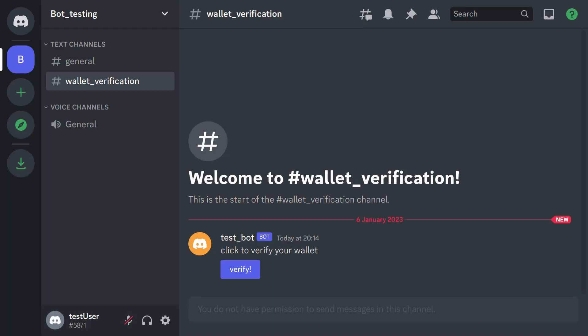So this is how the channel should look like. You should not be allowed to send any messages in the channel but there should be a button which you can press to start your wallet verification process.